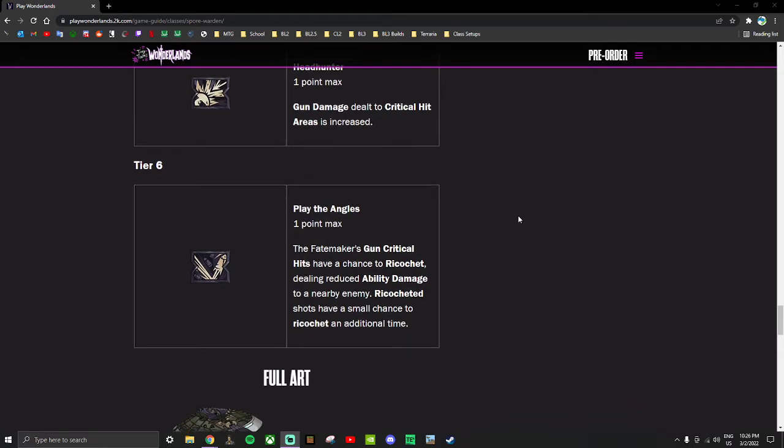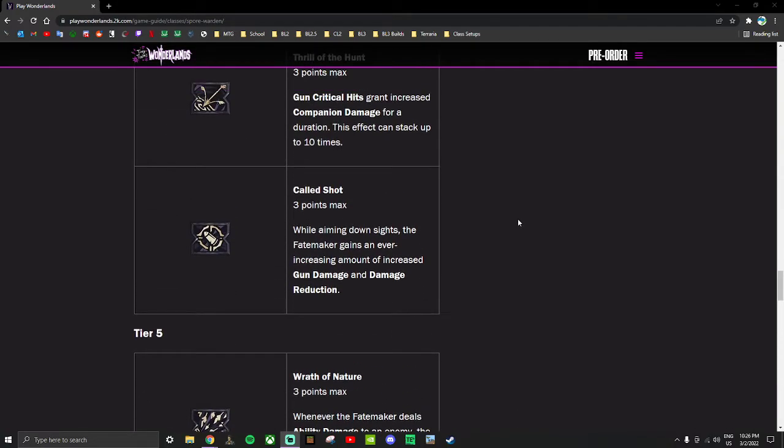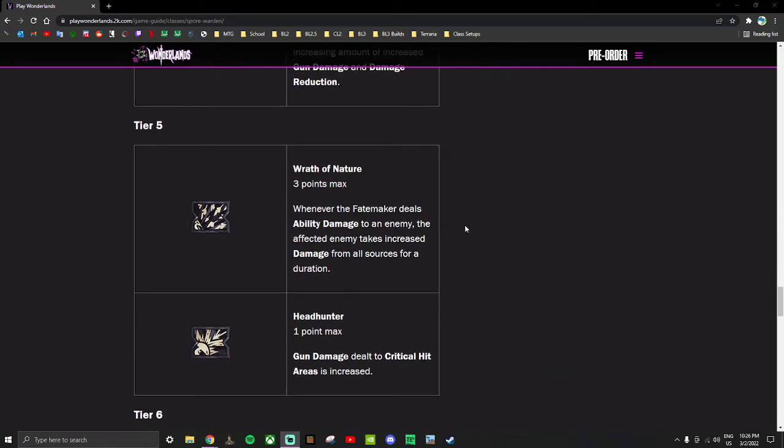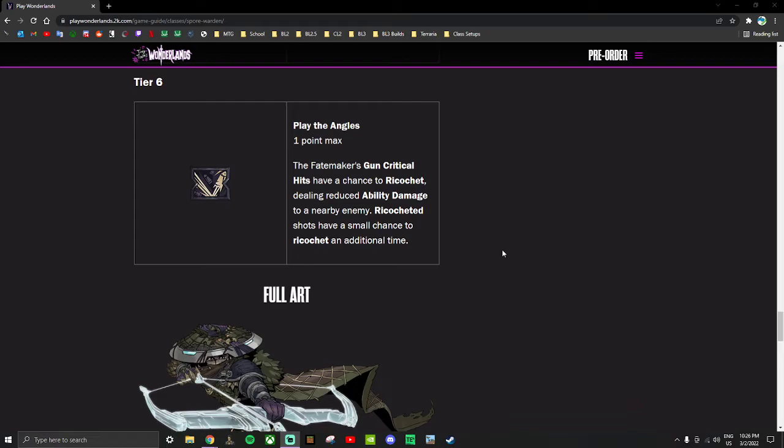Play the Angles: The fate maker's gun critical hits have a chance to ricochet dealing reduced ability damage to a nearby enemy. Ricocheted shots have a small chance to ricochet an additional time. This deals ability damage. And we saw with Wrath of Nature, ability damage debuffs enemies. And Indiscriminate on Amara did action skill damage, which is similar to ability damage. That skill was completely broken - it was a source of almost all of Amara's damage. This is that but it can ricochet twice. And this is critical hits.